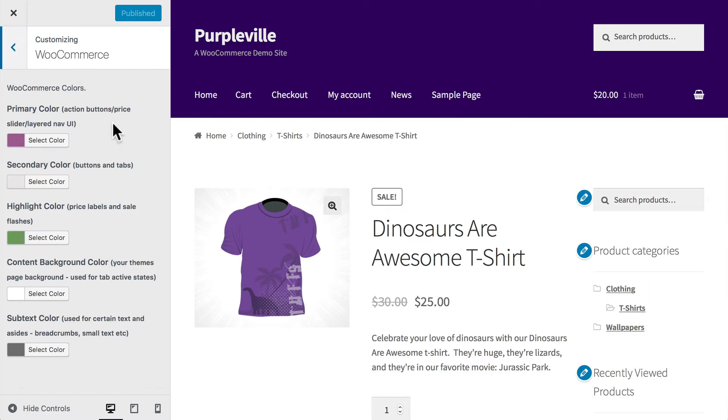And it immediately understands the context of the page you're on. So we get to set the primary color, secondary color, highlight color, content background color, and the subtext color.